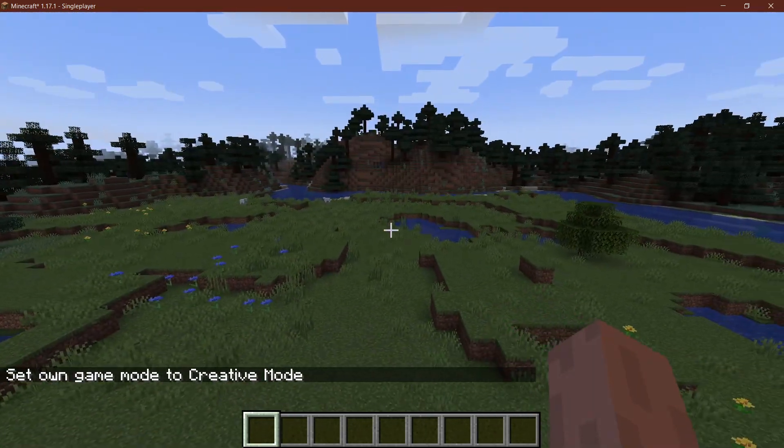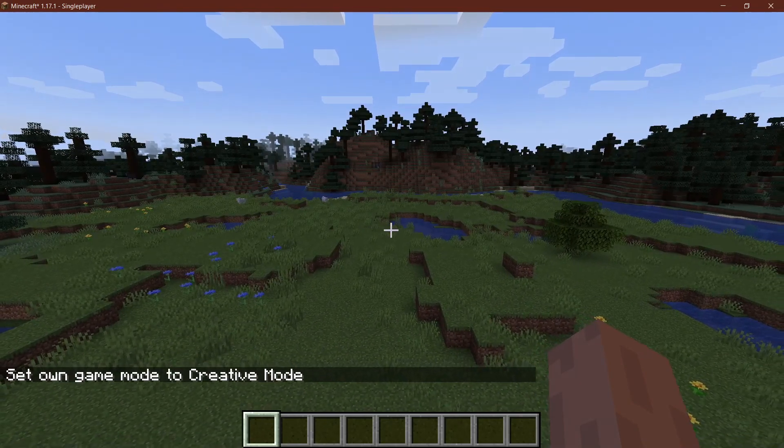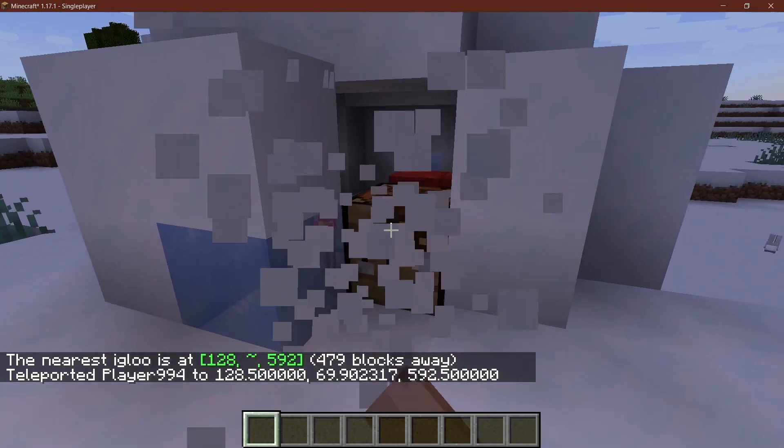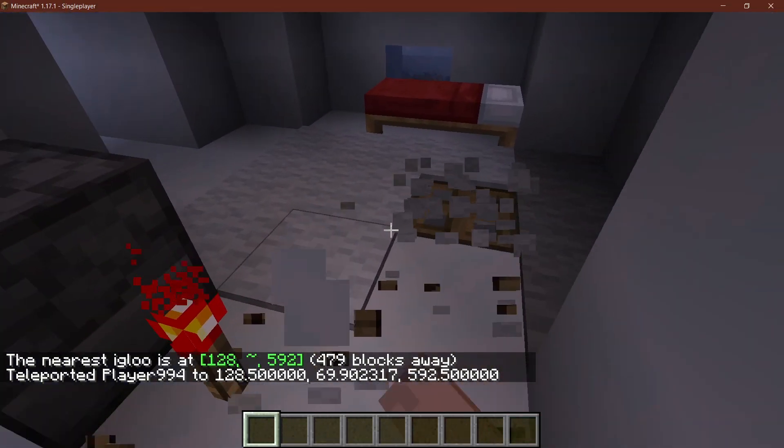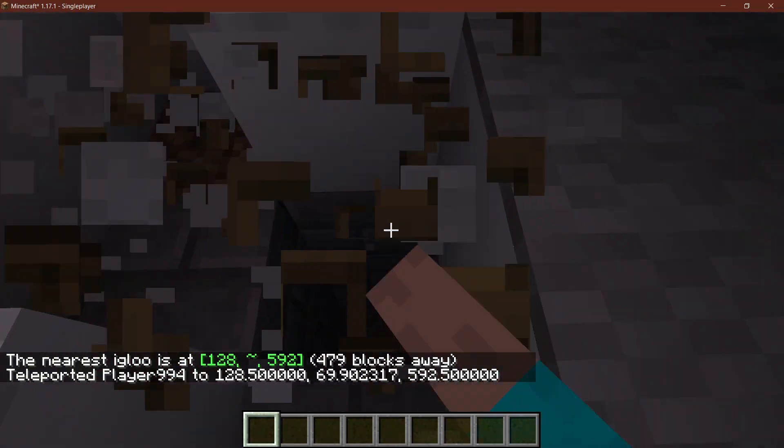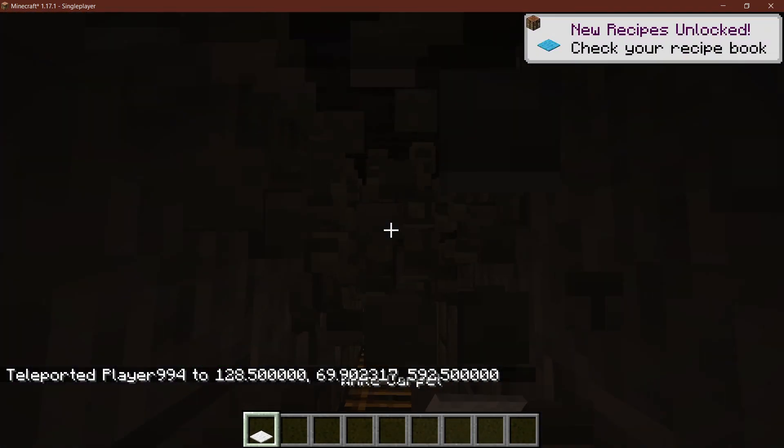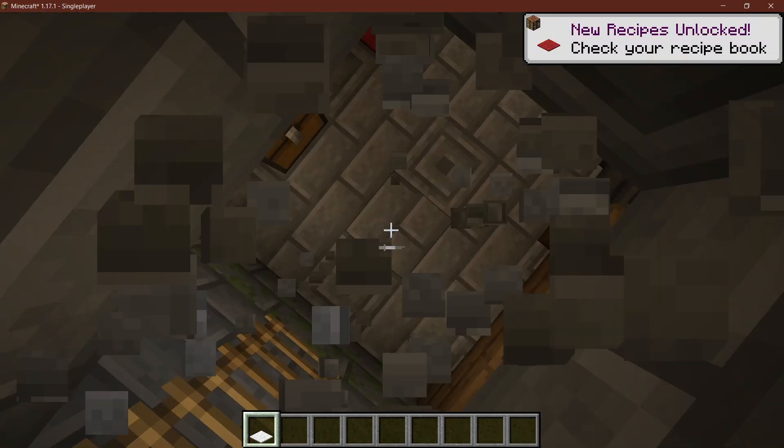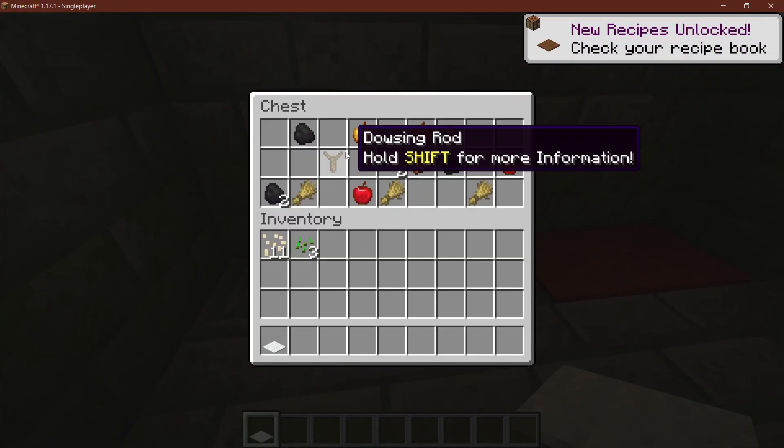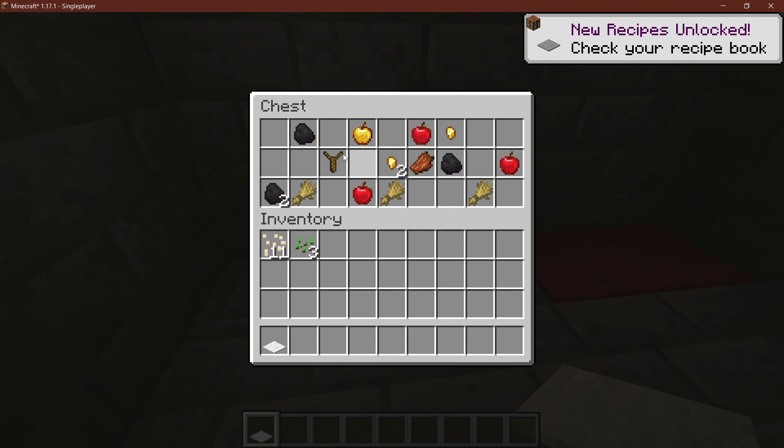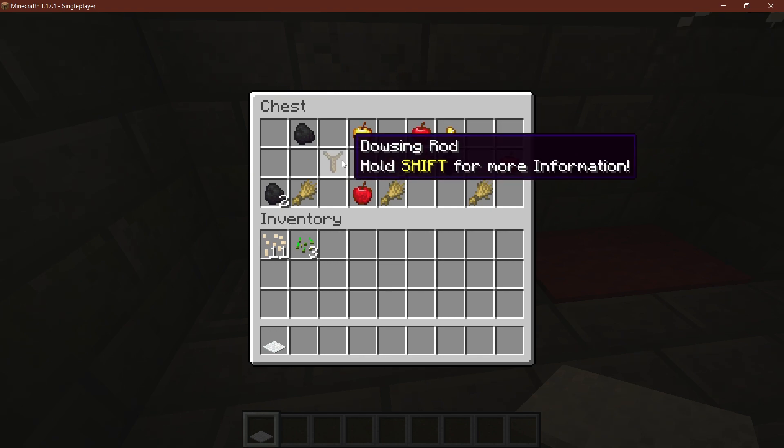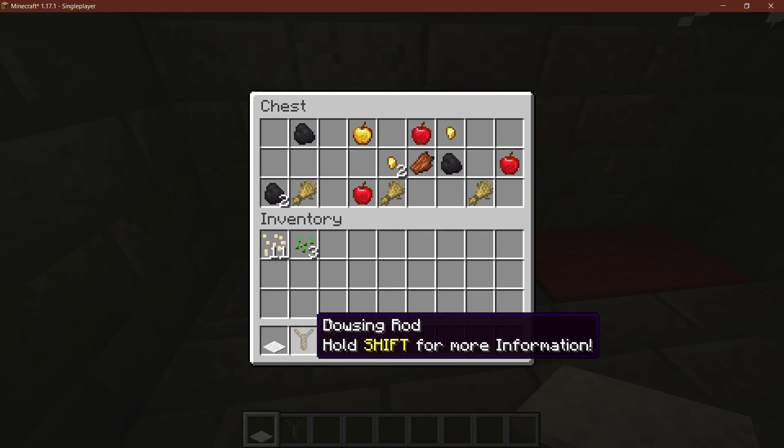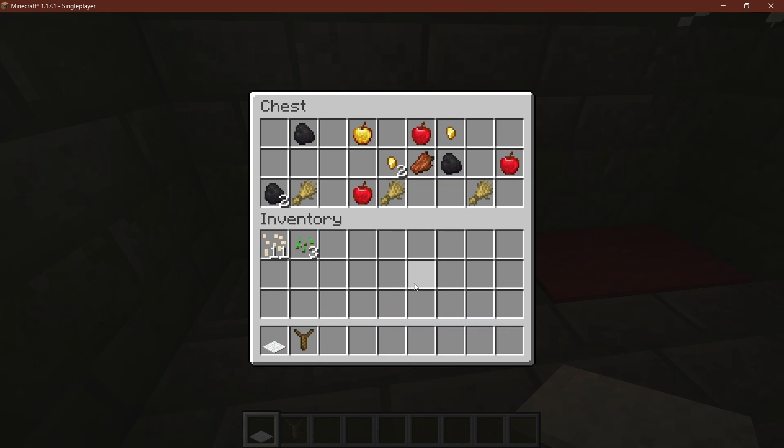And now let's see if when we find an igloo if there is actually a dousing rod in there. All right, so we find ourselves here at the igloo. So first of all, let's go into the underground, and let's see. So right there, the dousing rod is in there just like we've done.